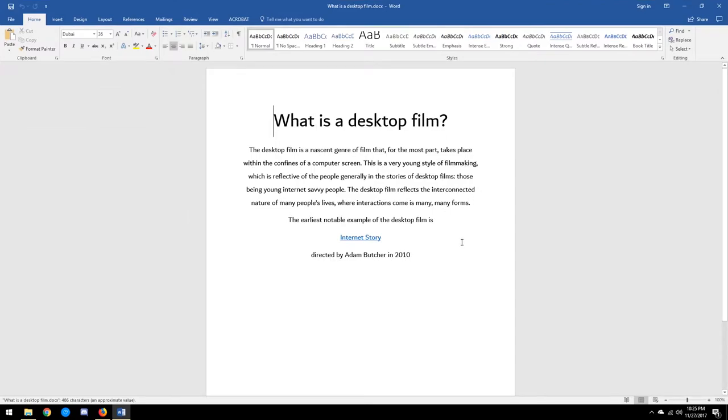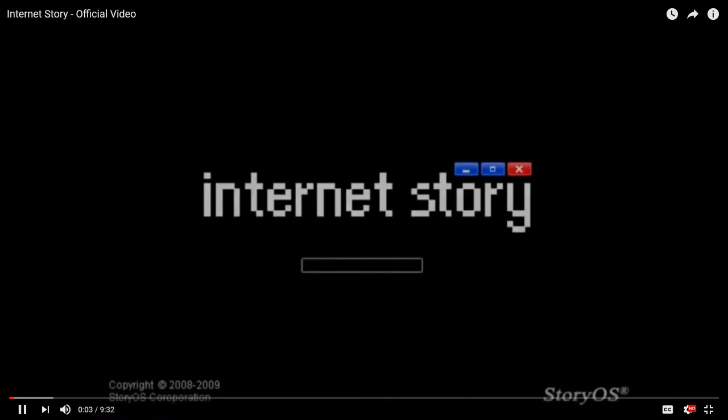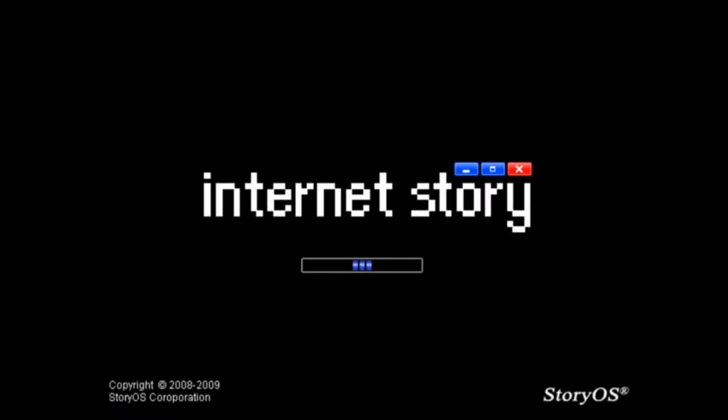The desktop film is a genre of filmmaking wherein the narrative of the film takes place within the confines of a computer screen. The earliest example of this was Internet Story, which was directed by Adam Butcher in 2010.